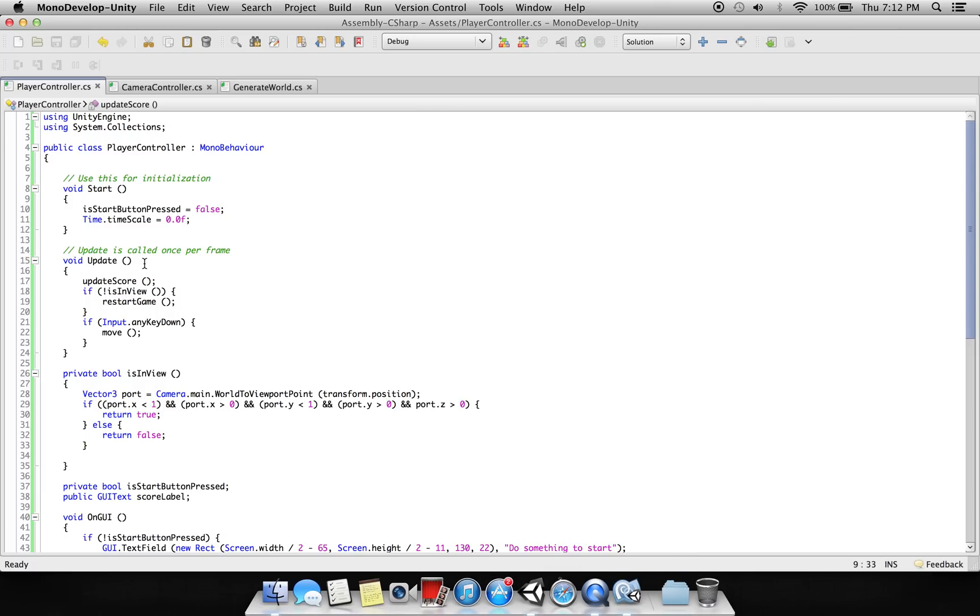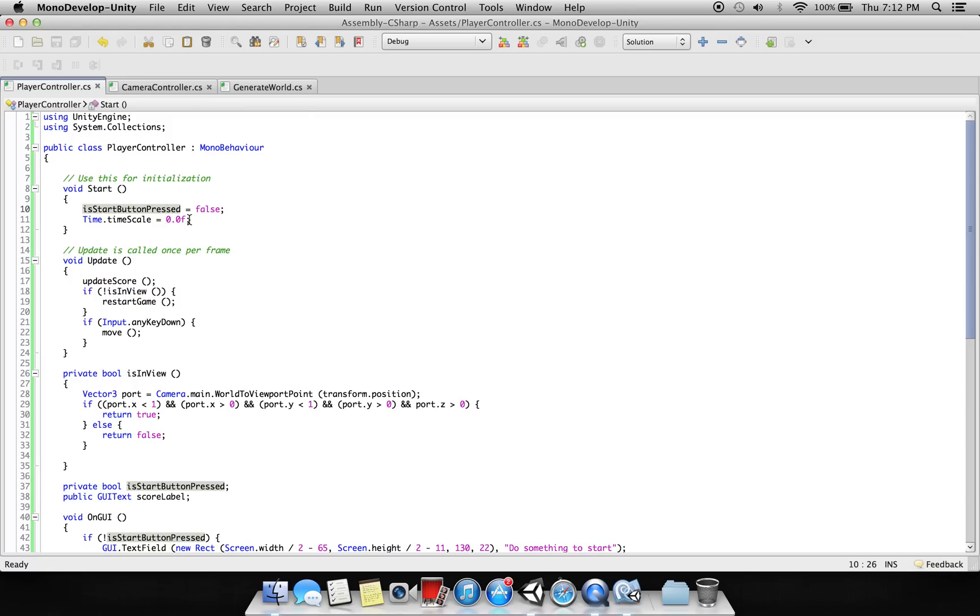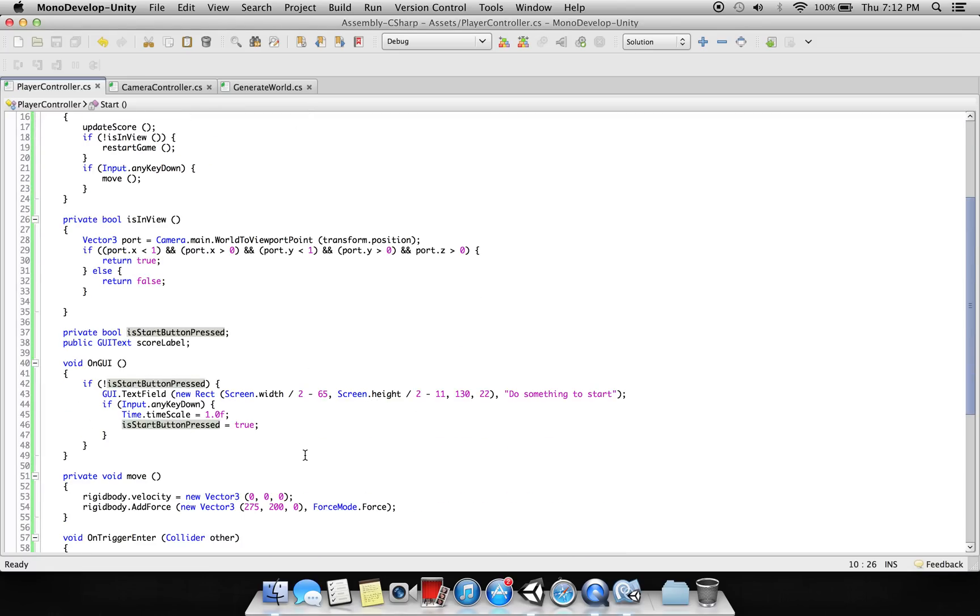First of all, we had this player control script. This is attached to the player, and in the start there is a start button pressed boolean value which is false. So we are using this boolean in this on GUI - if this boolean value is false, then...